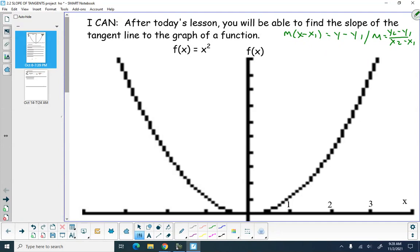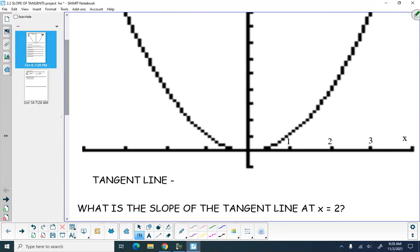But to find the slope this way, we need to know two points. What we want to be able to do is determine the equation of a tangent line. We have to go back and define the idea of a tangent. When you talk about a tangent to a graph, what is a tangent to a graph?